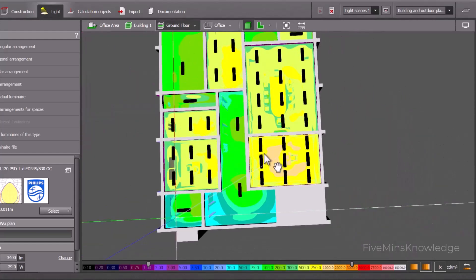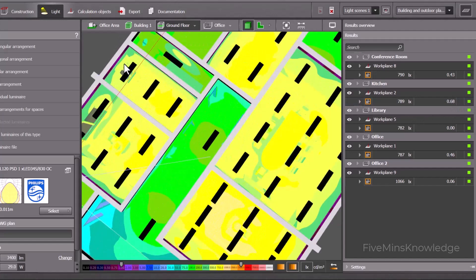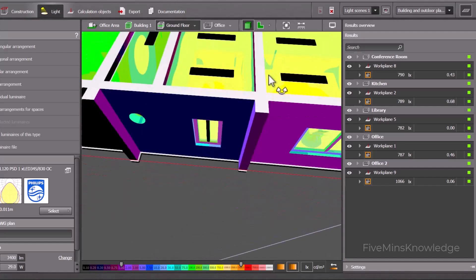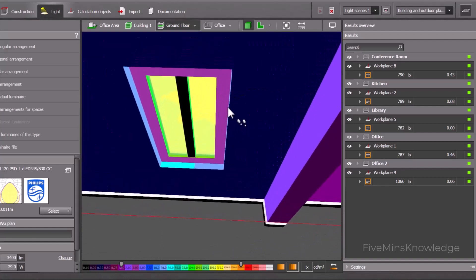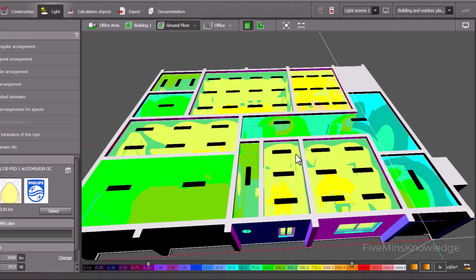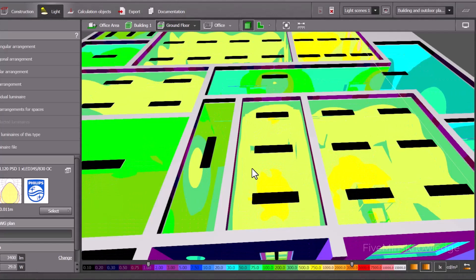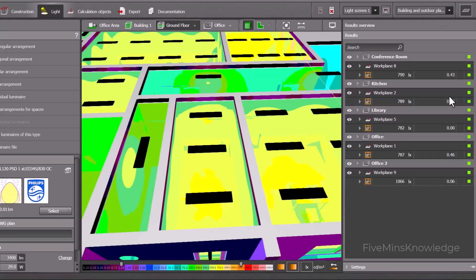For example, if you see the kitchen — in the kitchen we have a uniformity factor of 0.68. If you observe the kitchen lighting system properly, you will see its lighting system is best, because the whole room is getting the light uniformly. All areas are getting proper lighting. That's why it has a uniformity factor of 0.68, which is greater than 0.5. That's what we want for all other rooms.